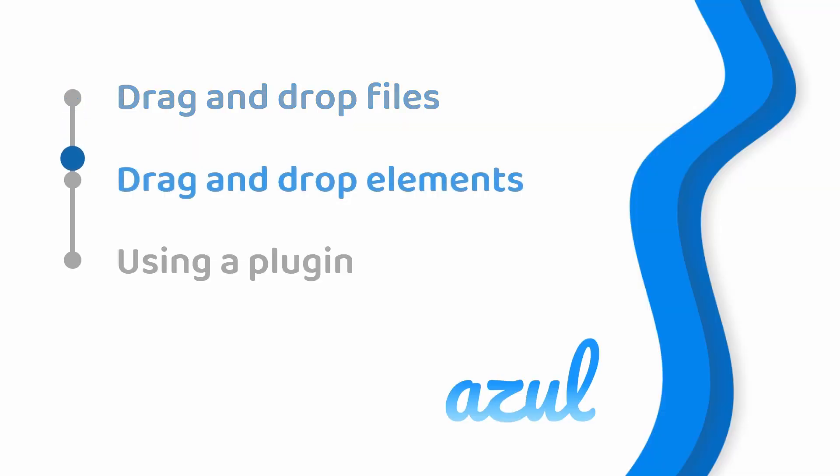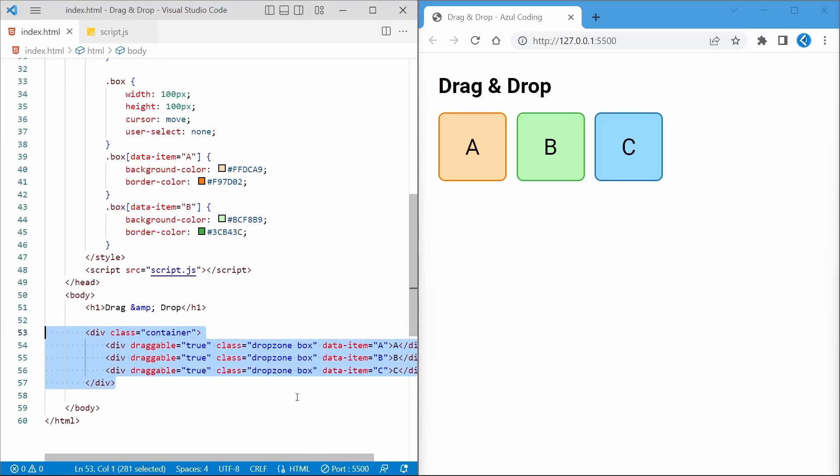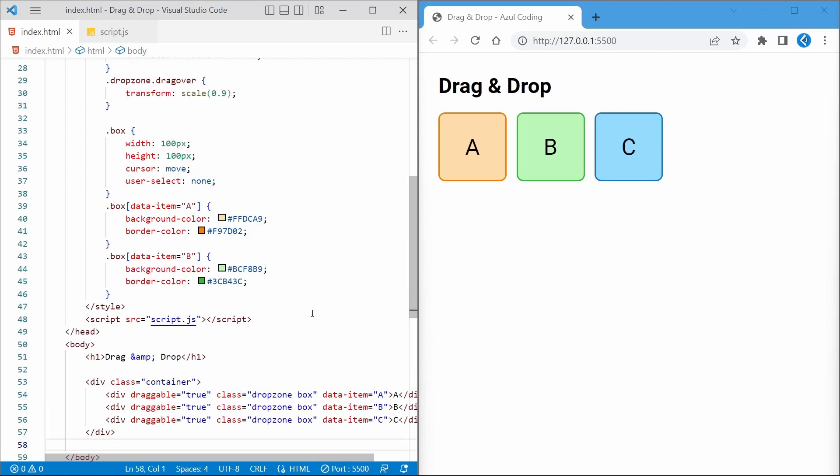Now we've looked at files, let's drag and drop HTML elements. I've now removed the HTML code from before and replaced it with this, along with some new styles above. We've now got three items that could be rearranged by dragging and dropping them into each other, as you might expect.